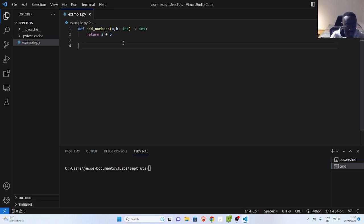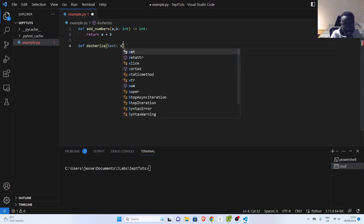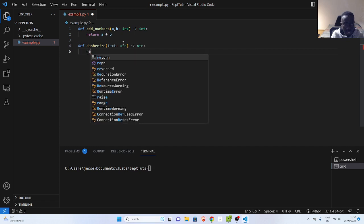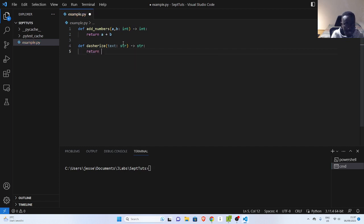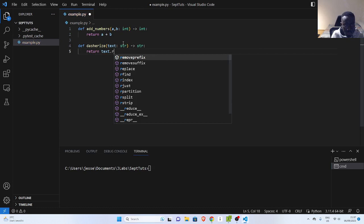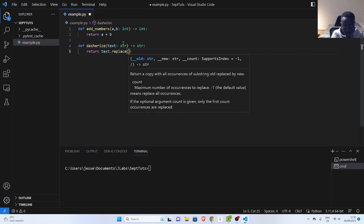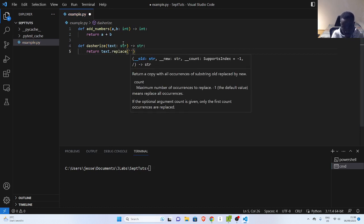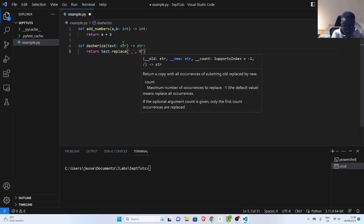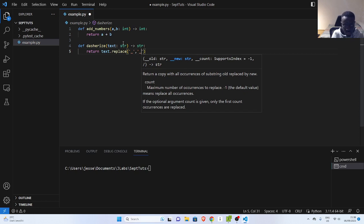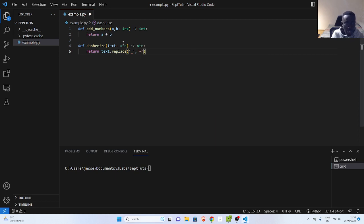Let's say you have a function called addNumbers, and another function called dasharize, which takes in a string and returns another string. What it does is it replaces every part of the string that has an underscore and converts it to a dash. That is what this function is doing.